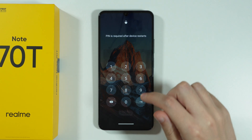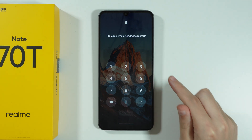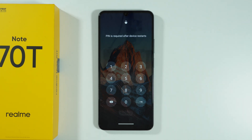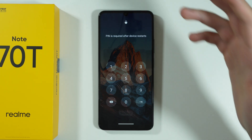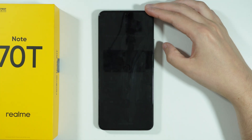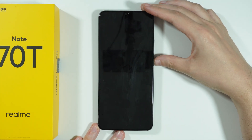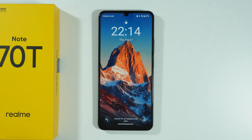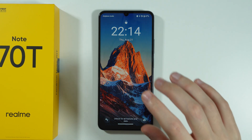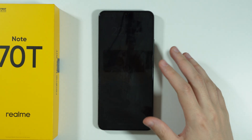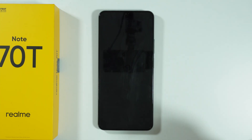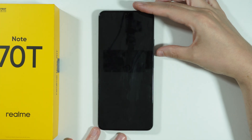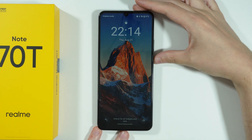If you forgot the screen lock password to your Realme Note 7T, then in order to solve this issue, you will have to factory reset your Realme Note 7T by going to Android Recovery Mode. Unfortunately, you will lose everything on the internal storage unless you made a backup — everything will be removed.